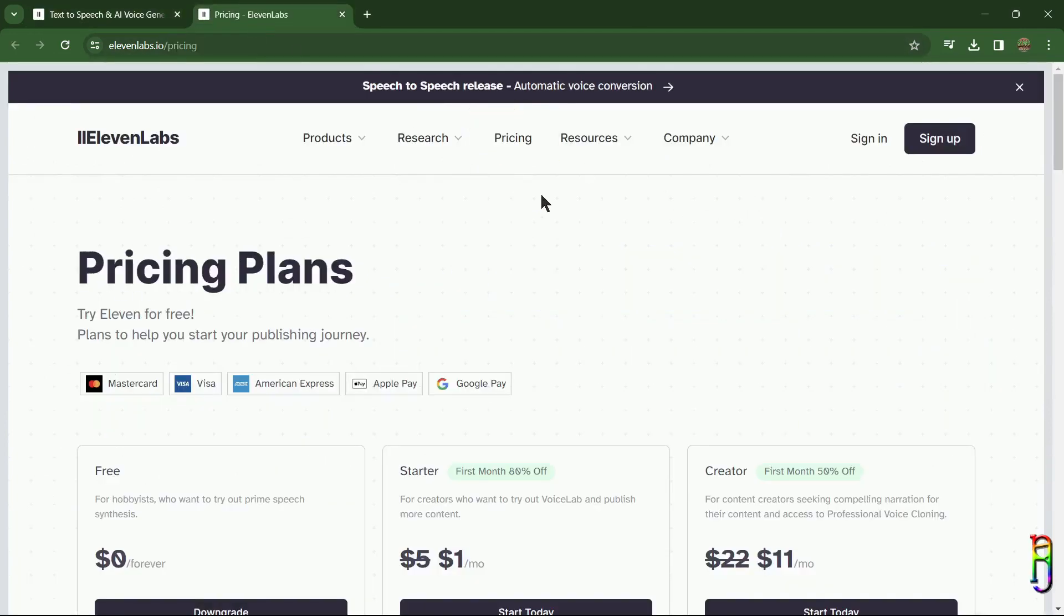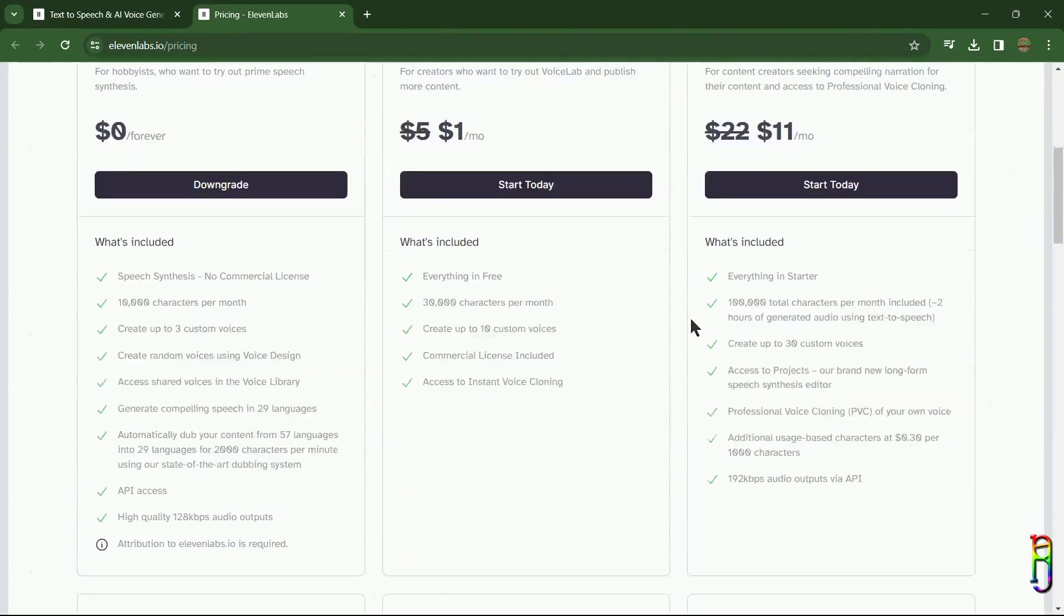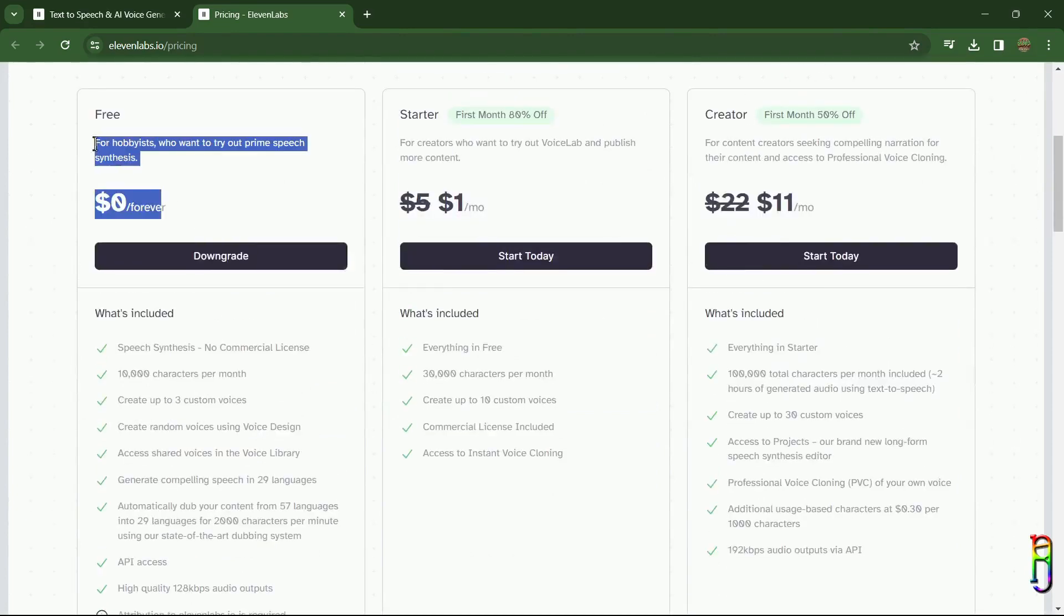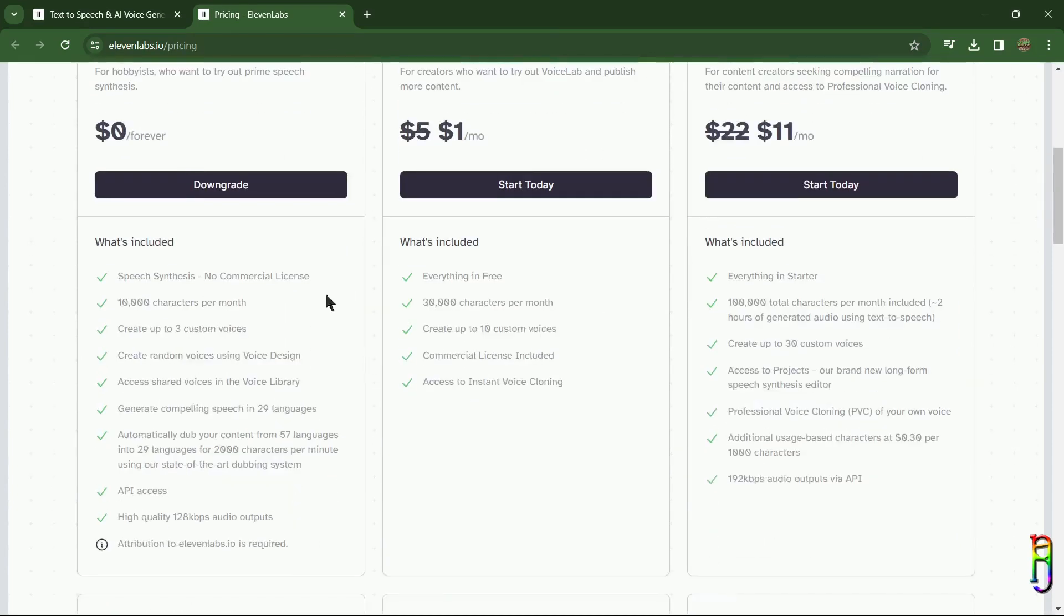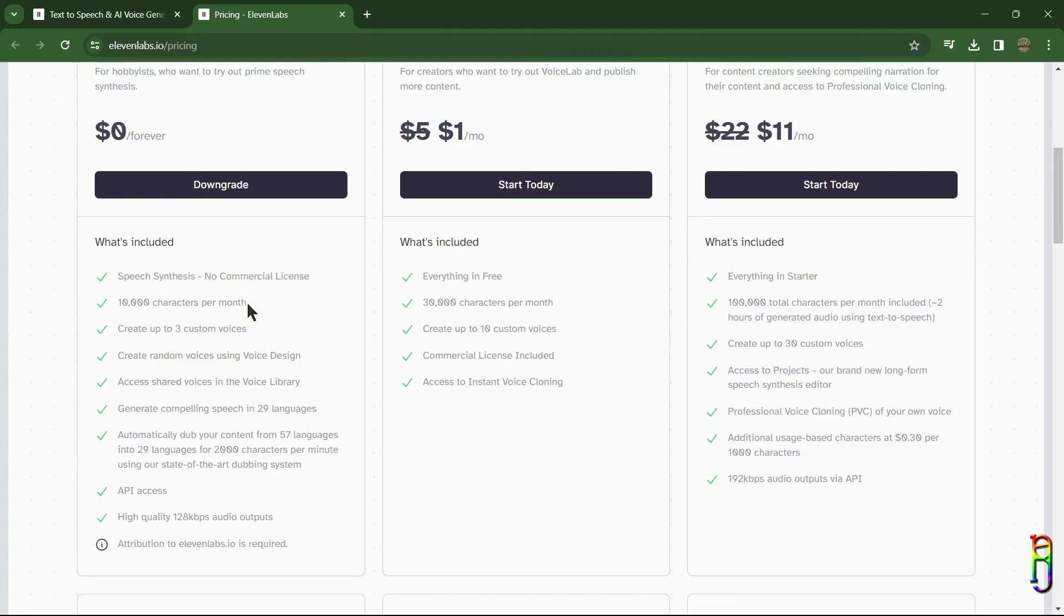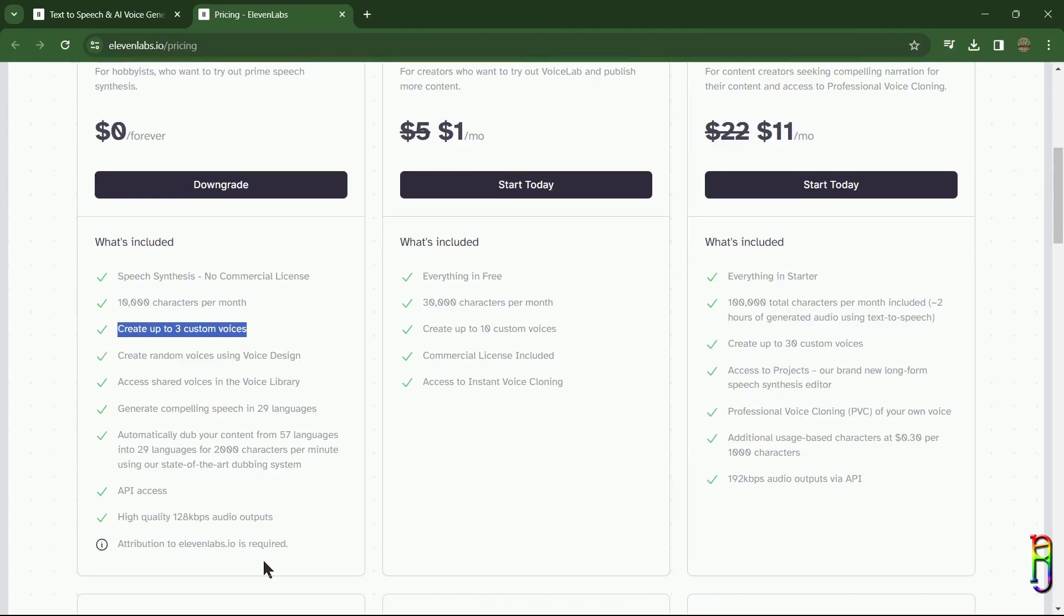page to know how much it costs. The good news here is they have a free package. We can use the speech synthesis functions but no commercial license of your own. You have up to 10,000 characters per month for the text-to-speech. You can also create three custom voices, but do note that custom voices is not